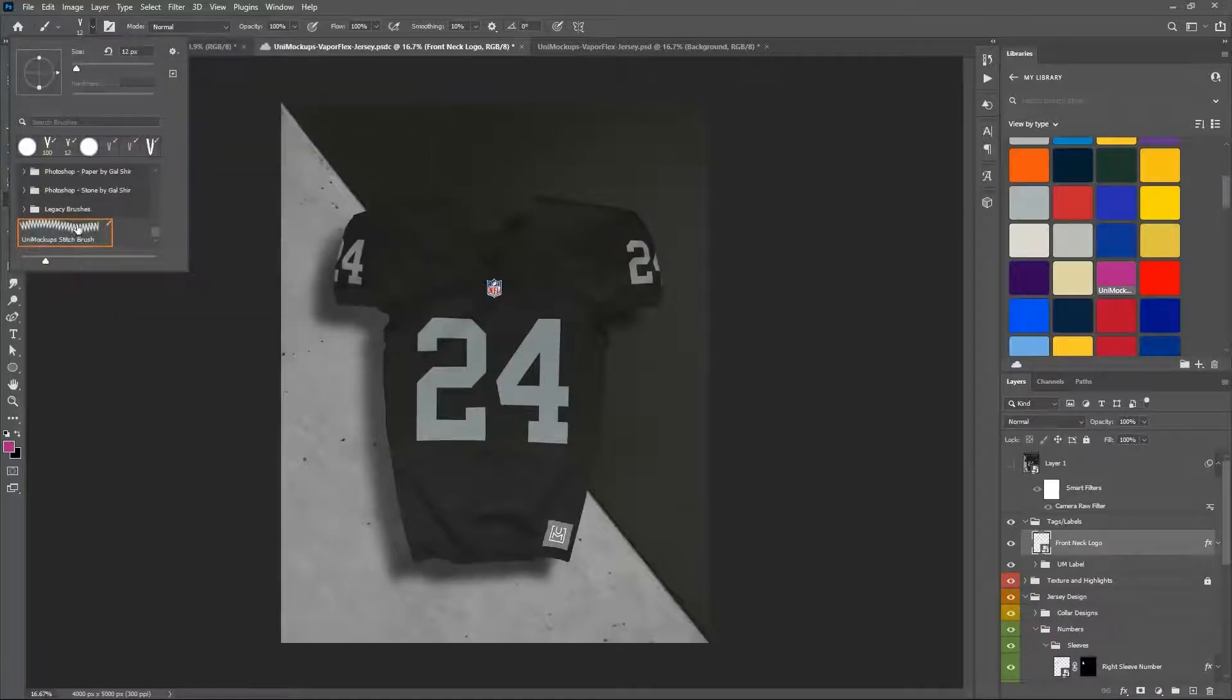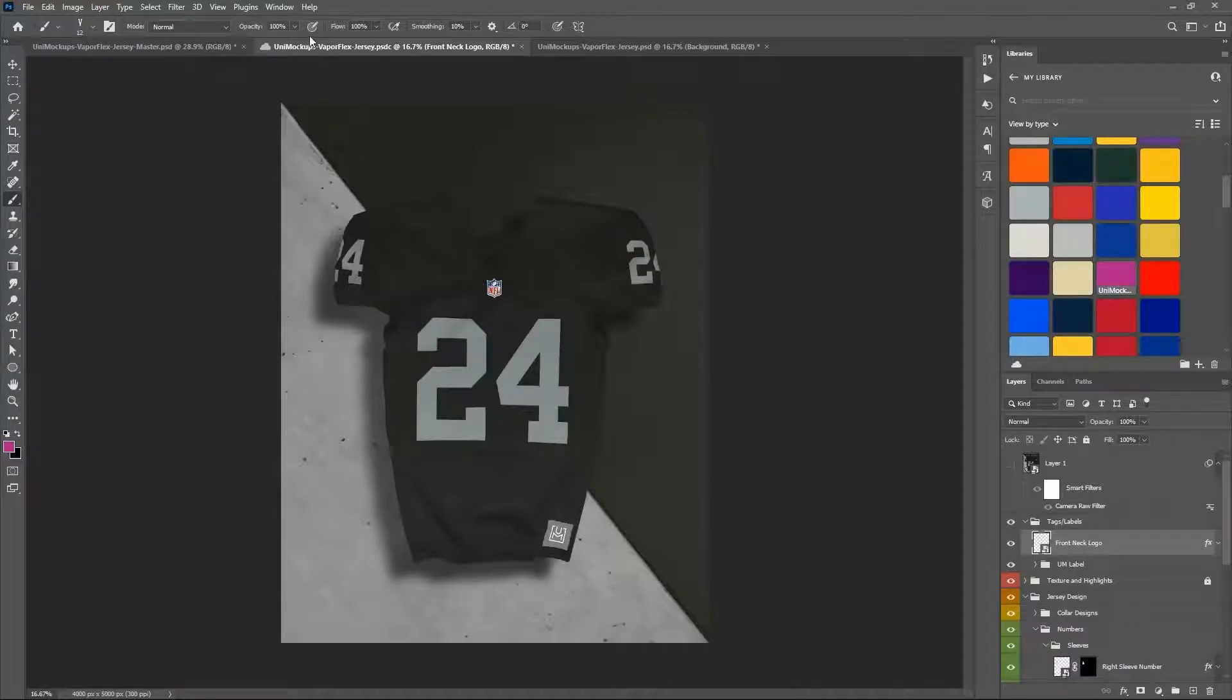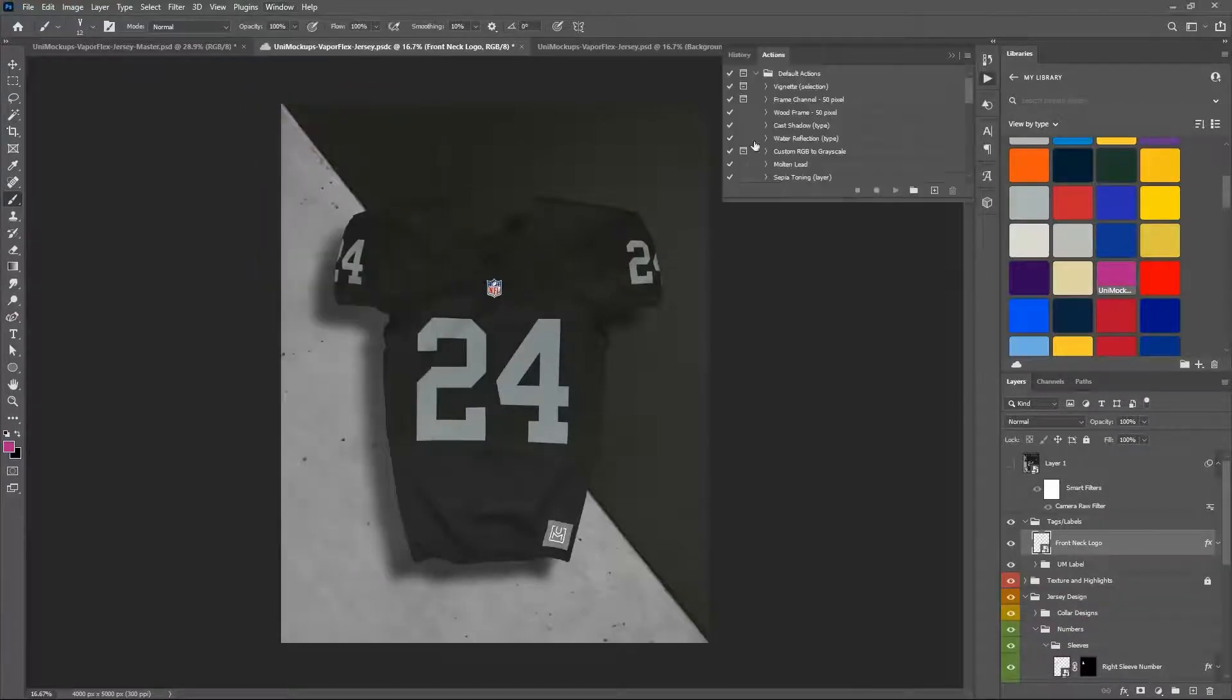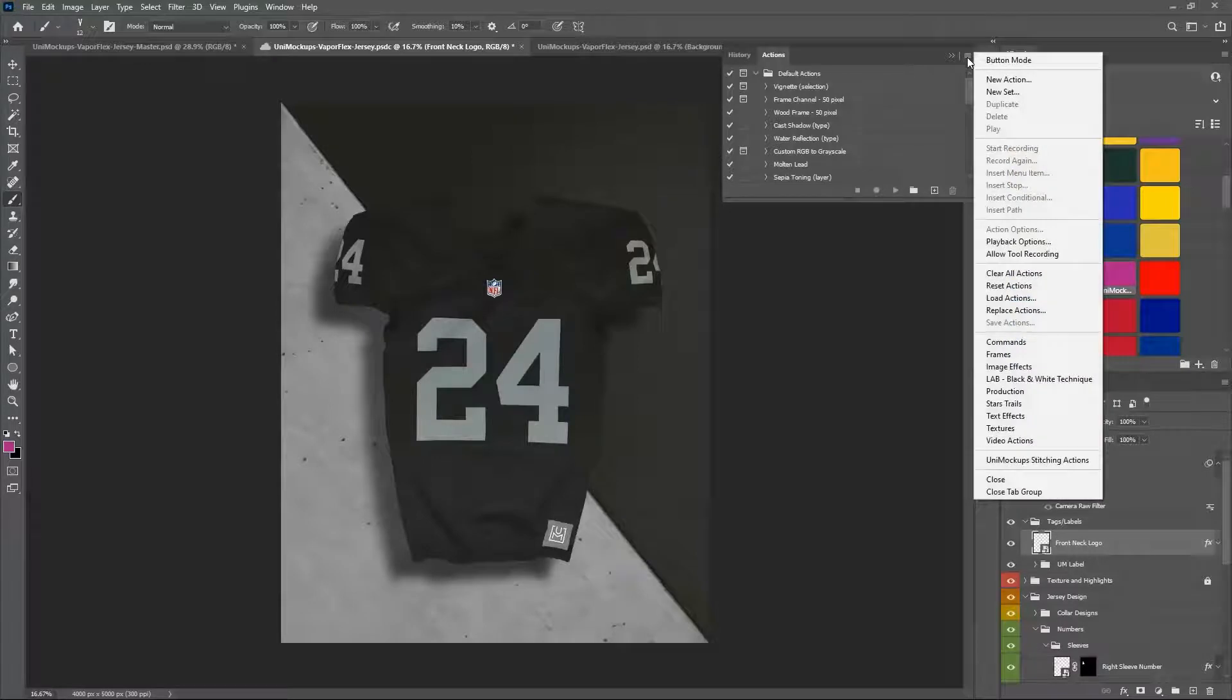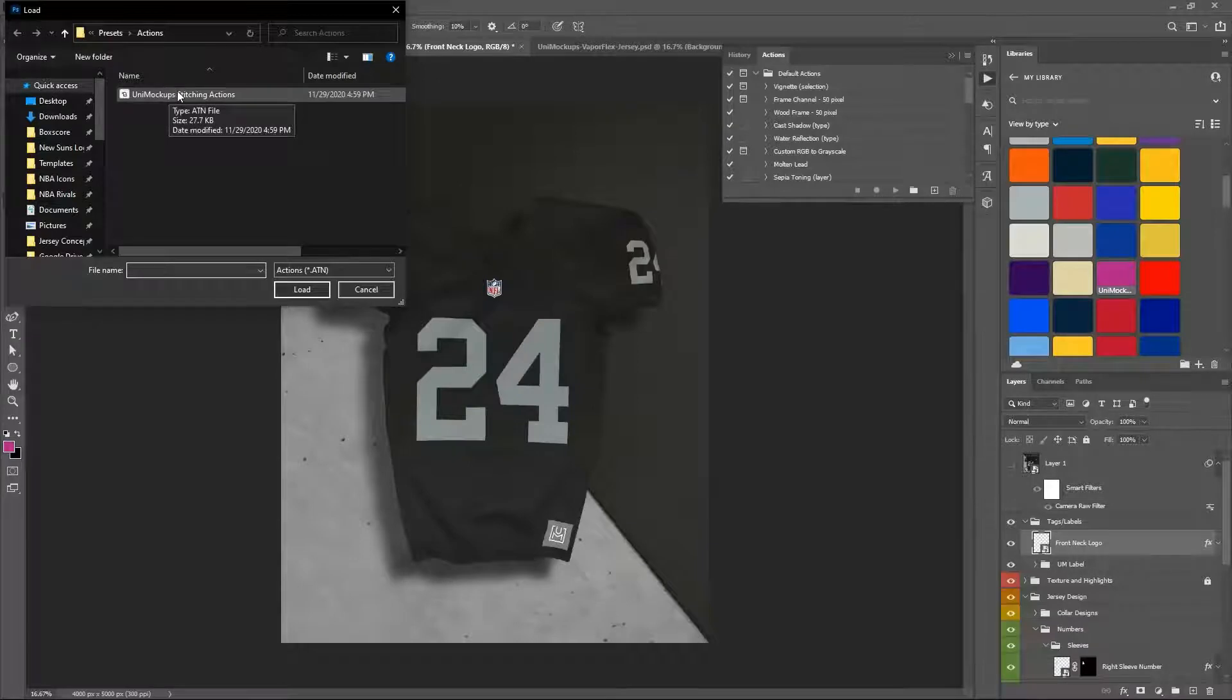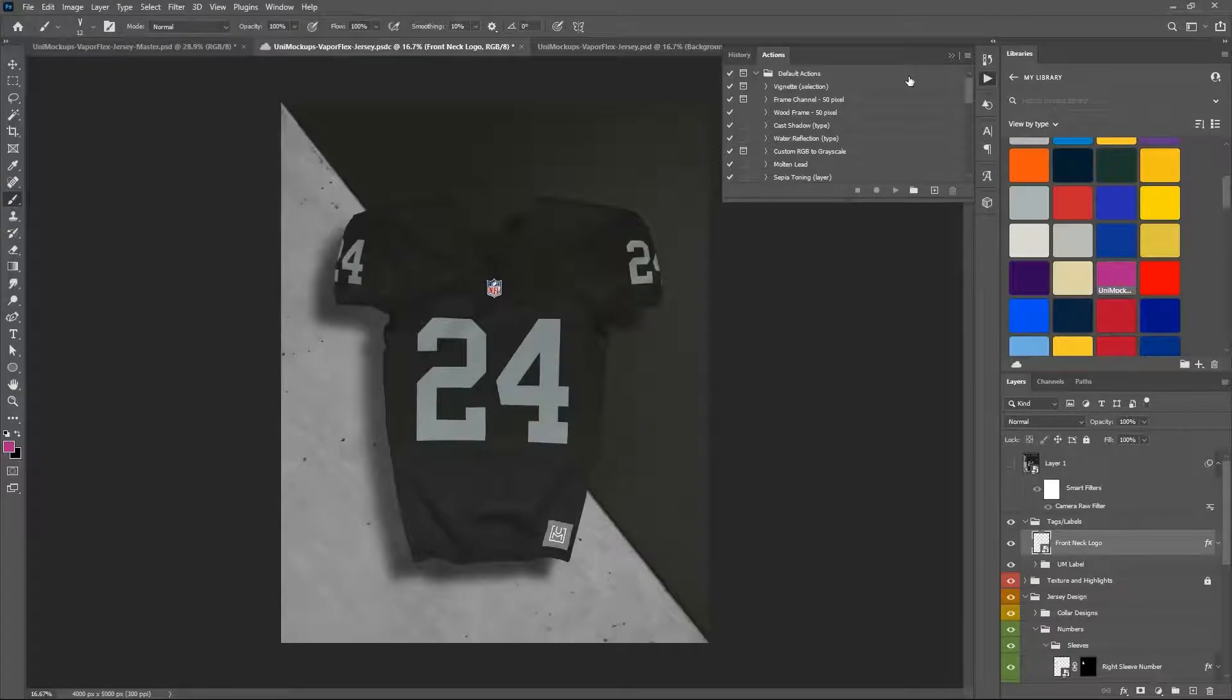Then your actions are here. Now if you don't see actions, just choose window and actions, and it will pop up. You can drag it over here to make it stay, and you can import actions here or load actions over here. Then you would do the same thing: just find it in whatever folder you saved it in and import the Uni mock-ups stitching actions, and then it will be available for you there.